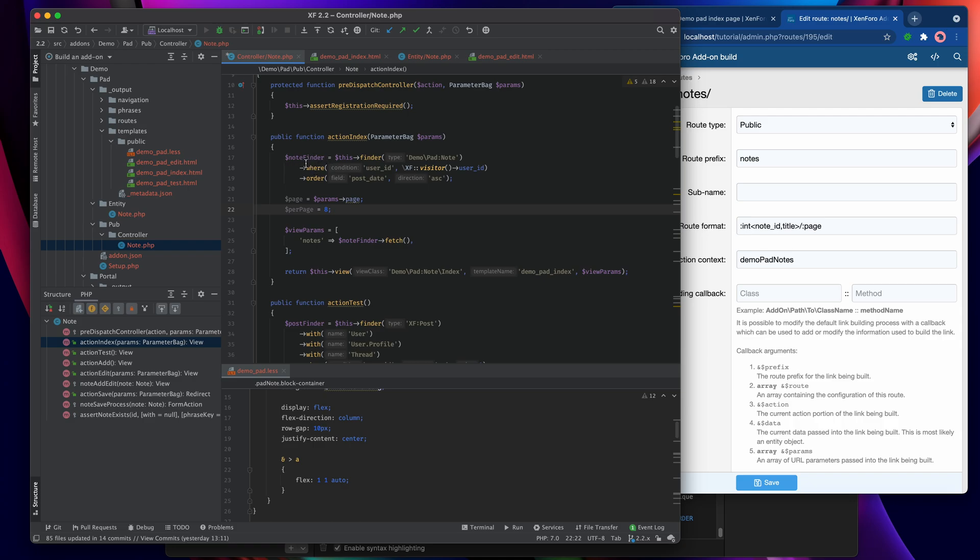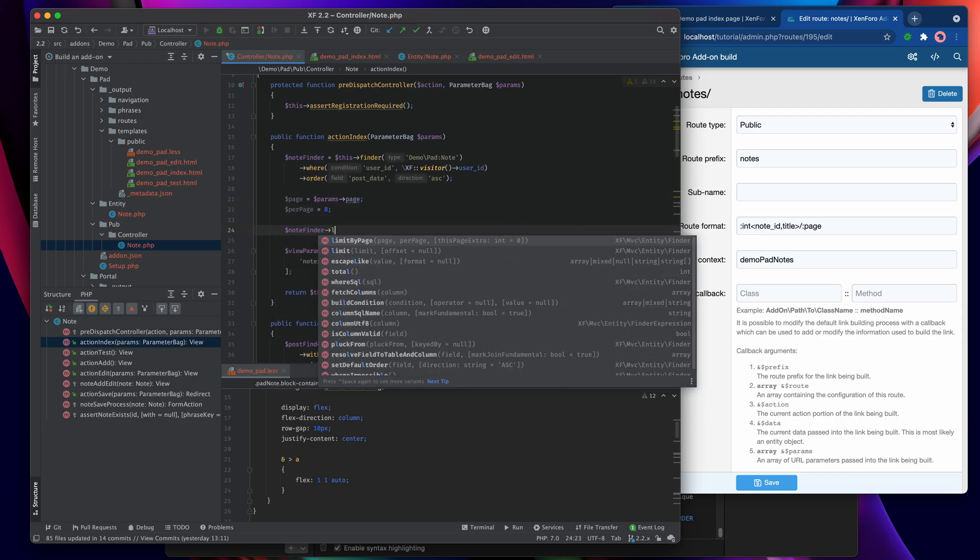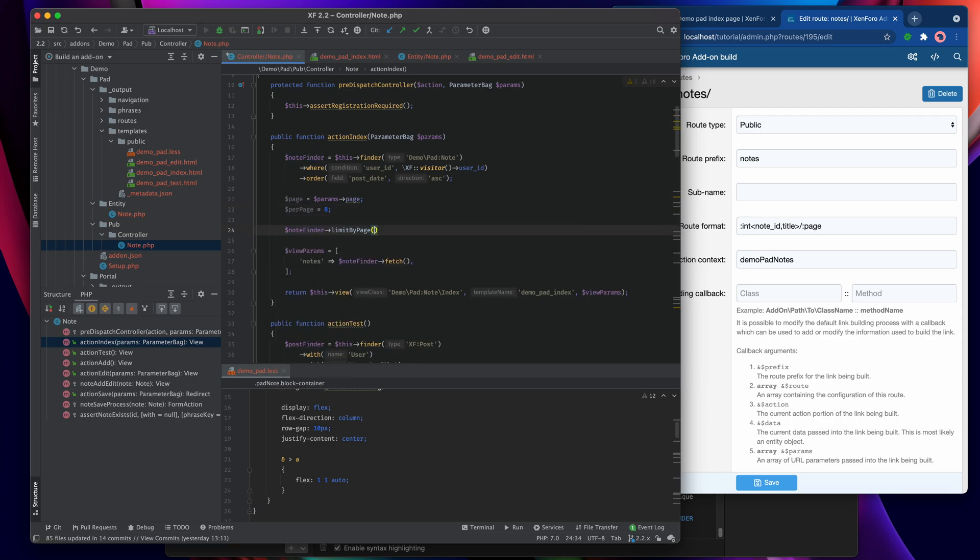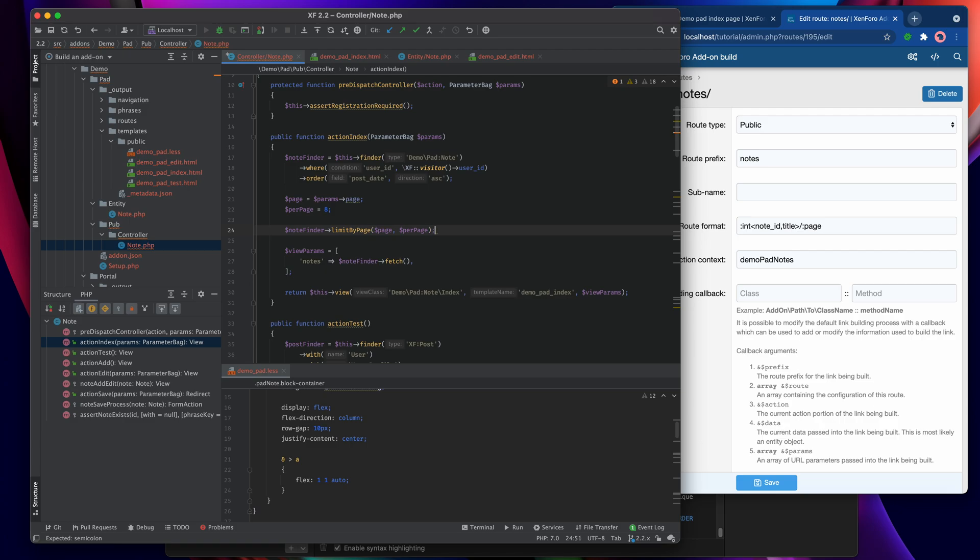Then we need to apply an extra filter to the note finder and it looks like this. We just say note finder limit by page and then we pass it the page and the per page, and with that it can work out how to slice the complete set of notes that it would have otherwise found according to the page that we've specified. So if you're taking page 2 with a per page of 8, then it's going to start page 2 with item number 9.